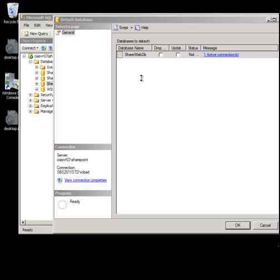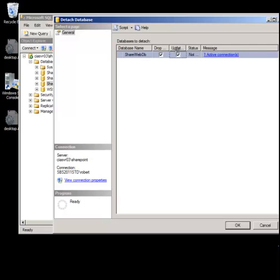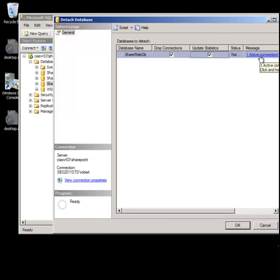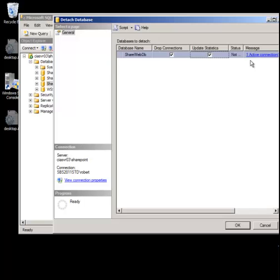As you can see we can select the option here to detach ShareWebDB. What I'm going to do here is to tick these two options. If we expand the columns we'll see that this will drop out all our connections and this will also update the statistics. You notice in the messages area where you currently have one active connection. This means that some application is still accessing this database whether actively or passively. But by checking these two options it will force the disconnection of the database from all the applications. You need to be aware and be sure that the application no longer needs the database before you do the detach. So when you're ready make sure those are checked.